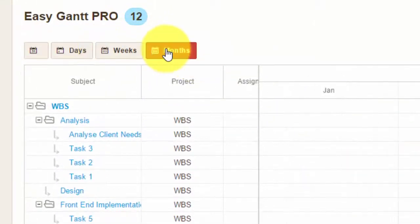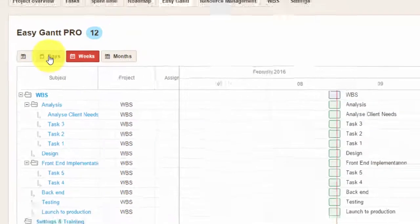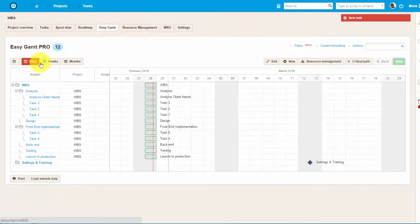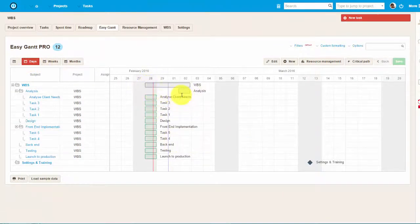To start with, there are different time views: daily, weekly, and monthly, which you can easily switch between.